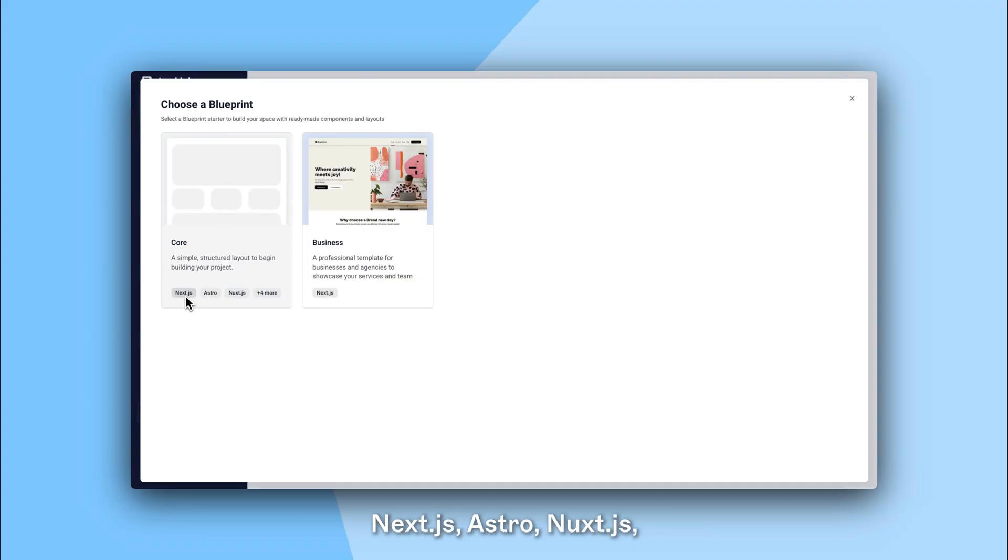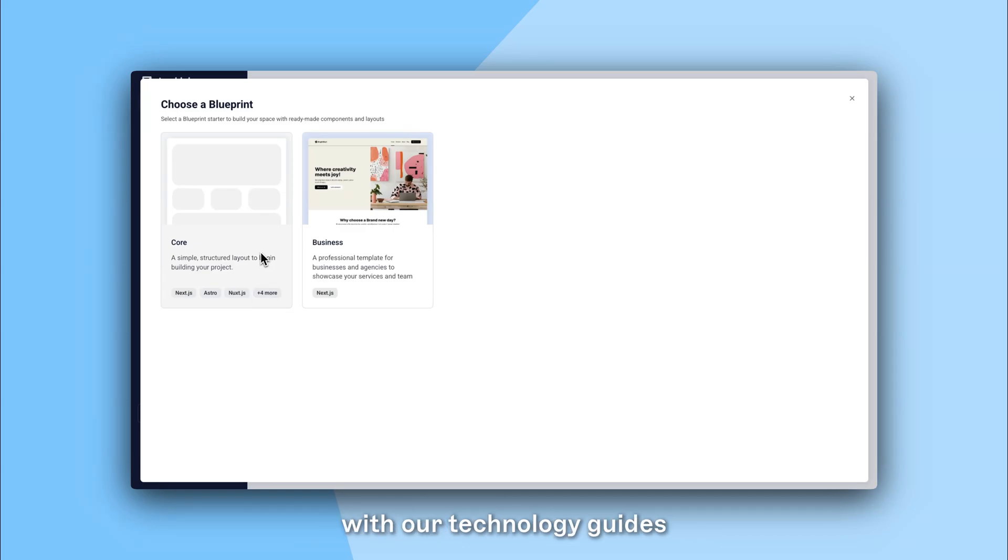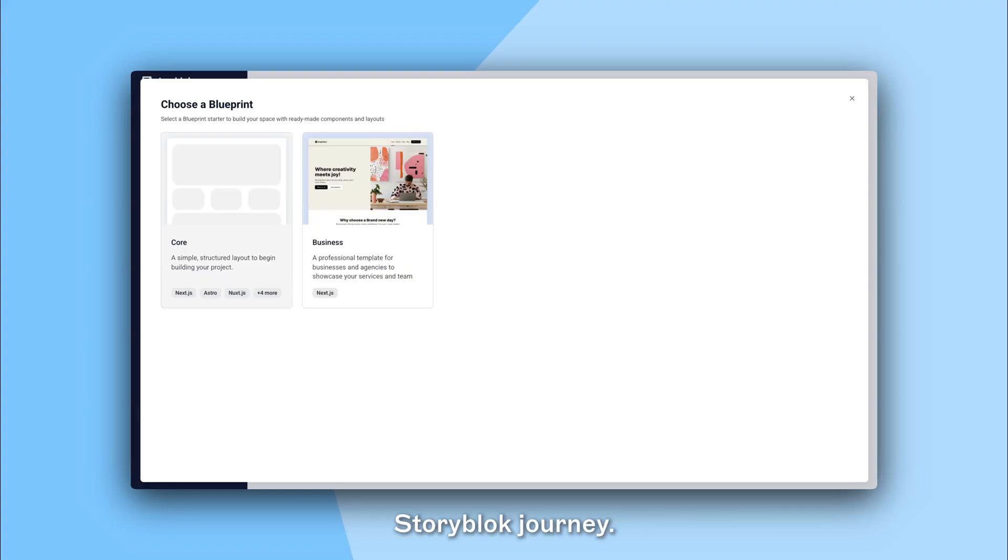Including Next.js, Astro, React, Vue.js, Svelte and Eleventy. The Core Blueprint is aligned with our technology guides, serving as the ideal technical introduction and future reference for your Storyblock journey.